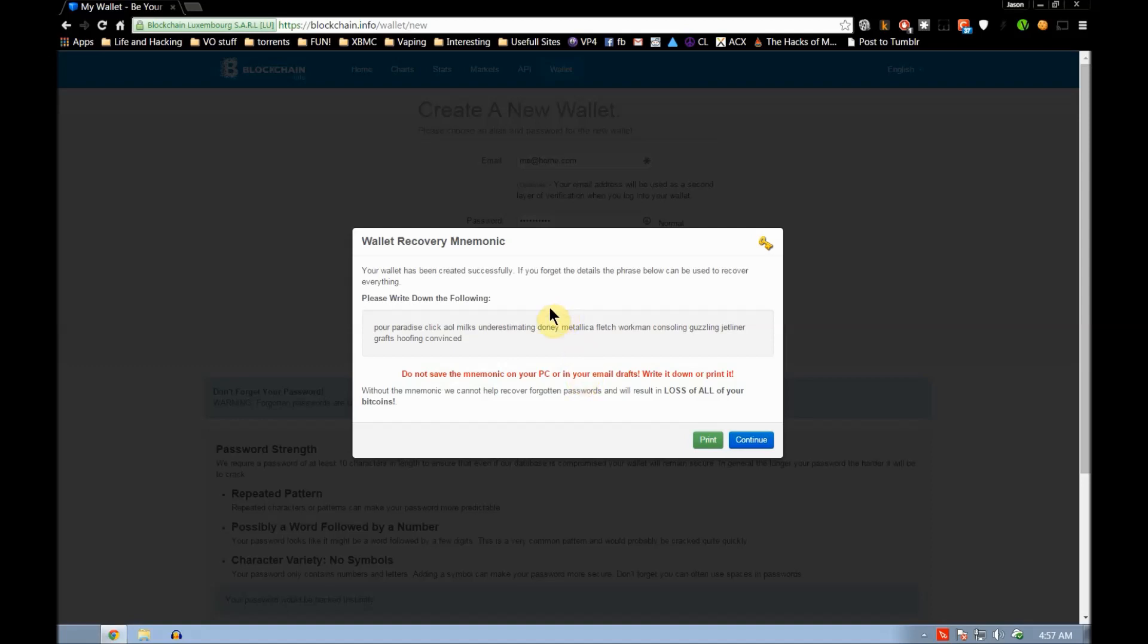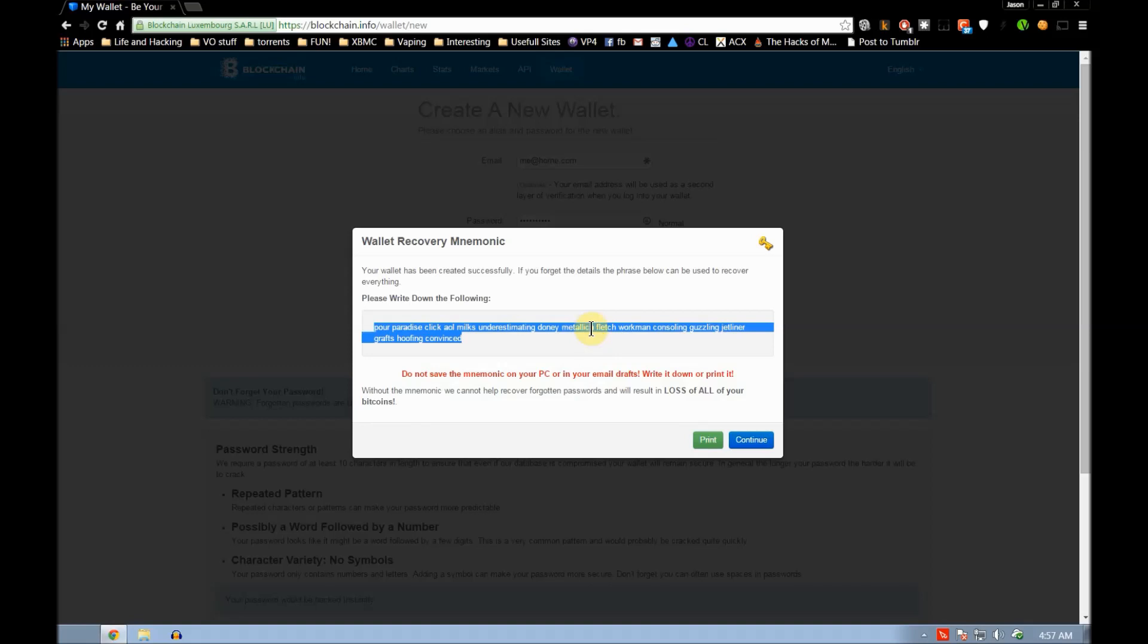Write it down and put it in a safe or something like that. So you'll just copy and paste that or write it down and save that somewhere. That's what you'll use to recover your wallet information if you should ever lose your login or lose the wallet address, that sort of thing.